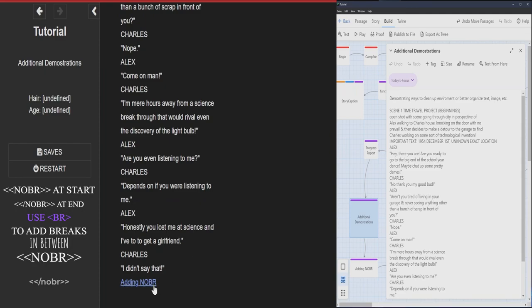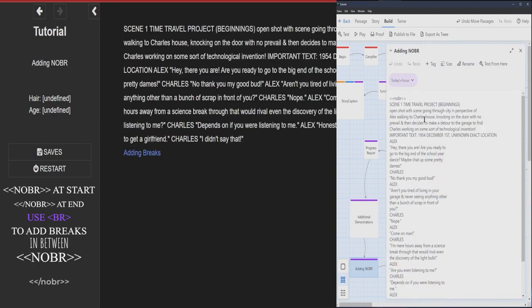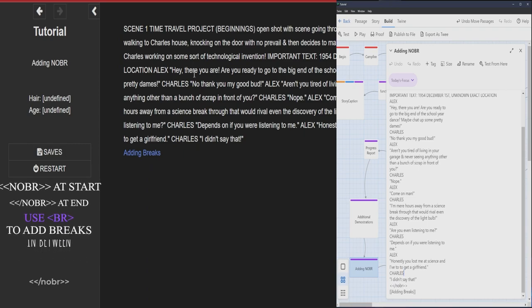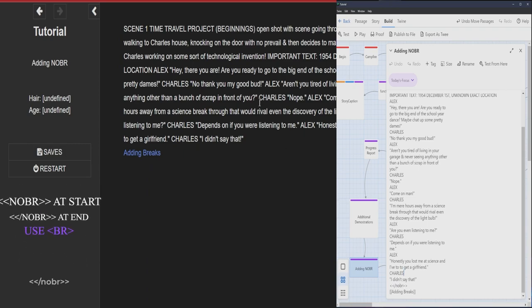Now by adding NOBR, that's this right here at the beginning, and this at the end. Make sure you remember to have a slash at the last one. But now, it's all crumpled up.